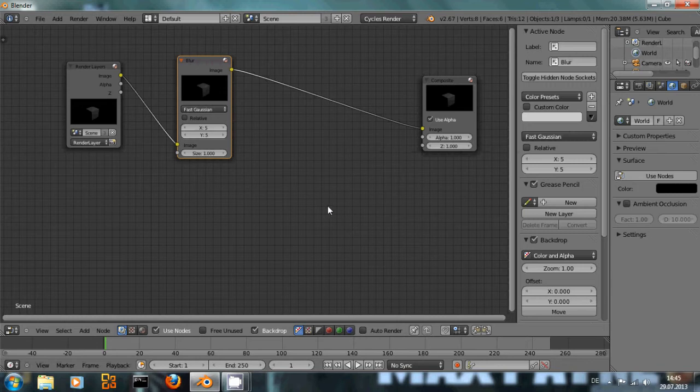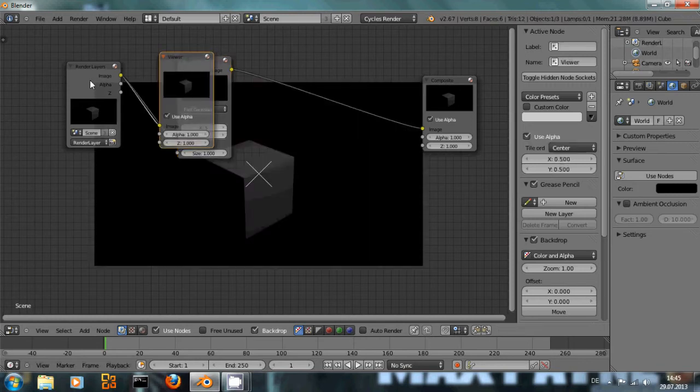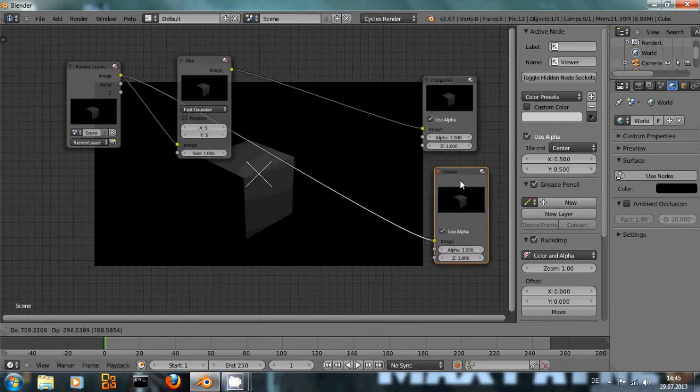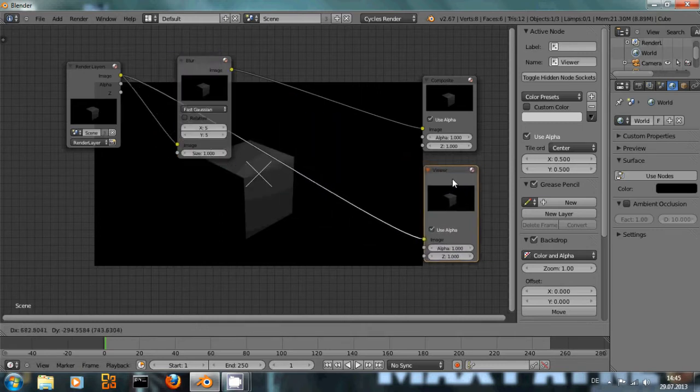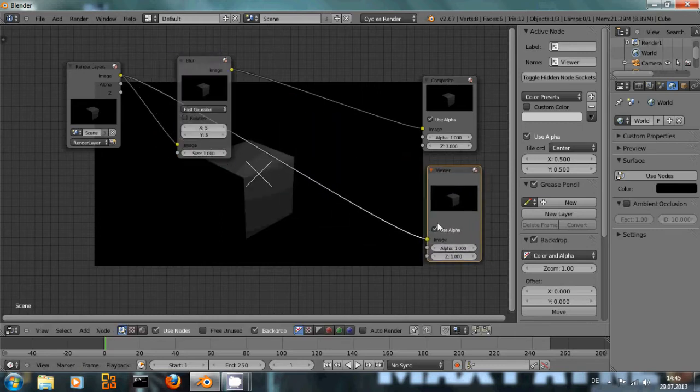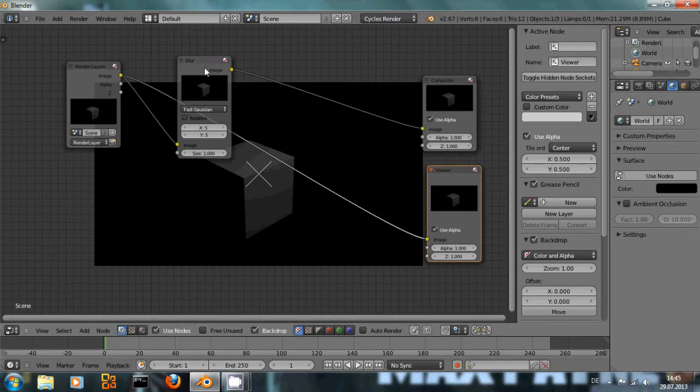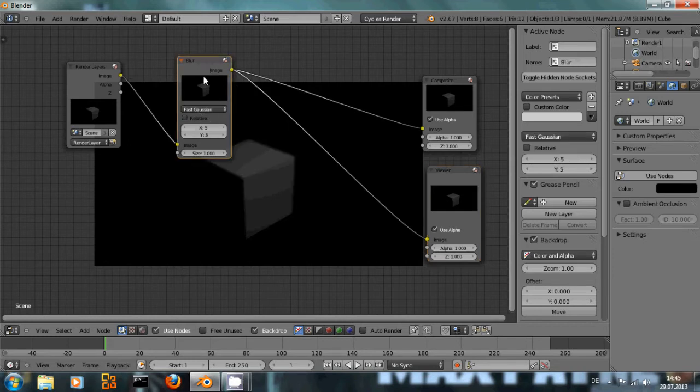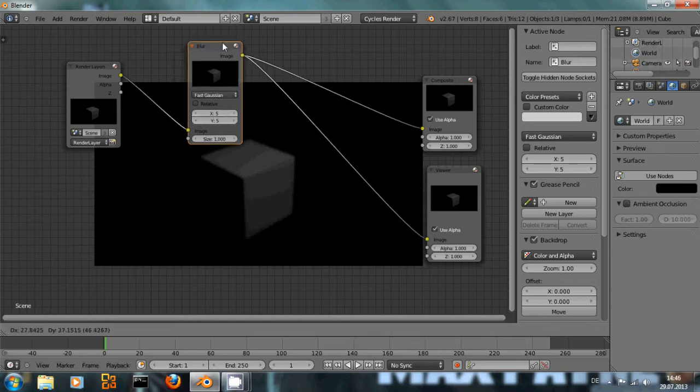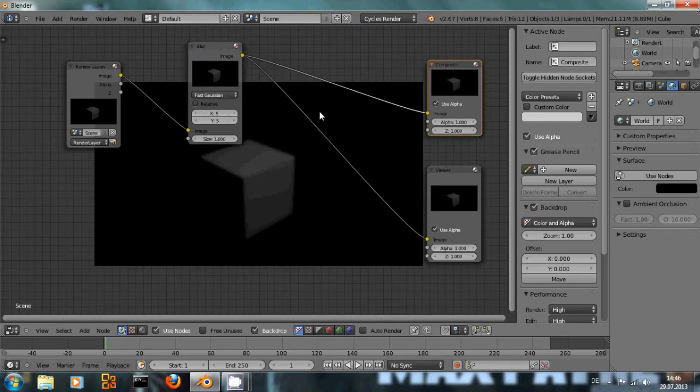If you press Ctrl+Shift and left click on any of these nodes, the viewer node will be added automatically and it will be automatically connected to the node that you've just clicked on. And then if you click again on another node it will be connected to this. That's a very quick way to switch between nodes and see what they do in the background.